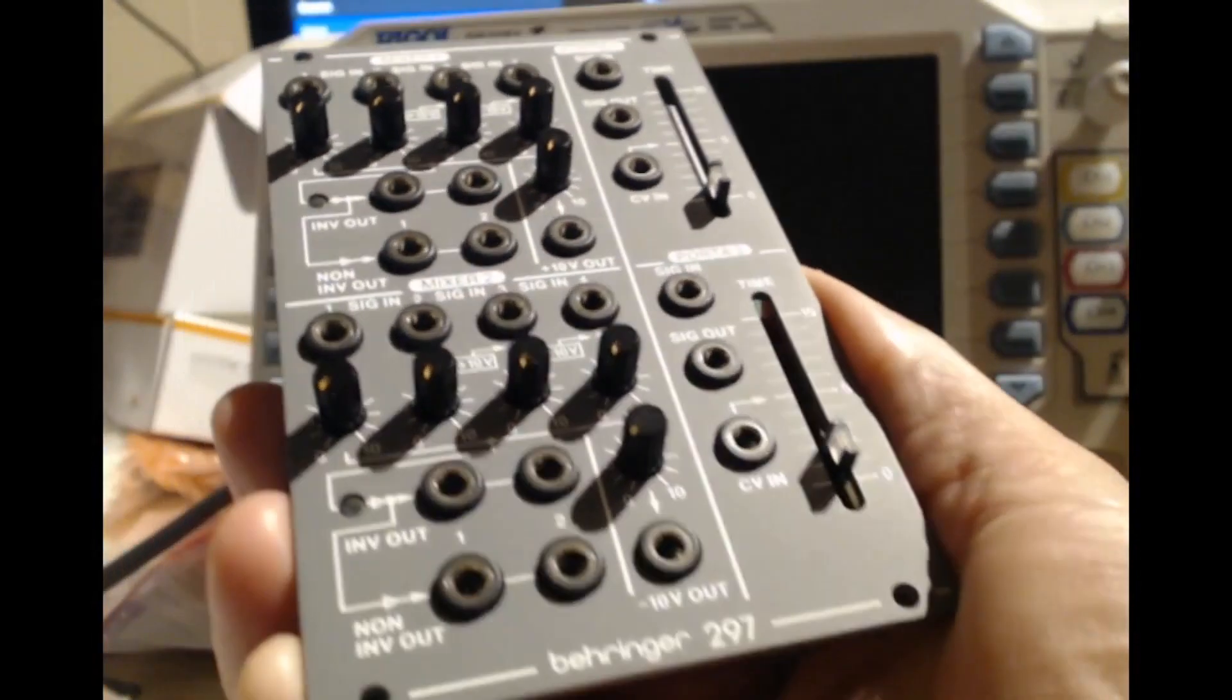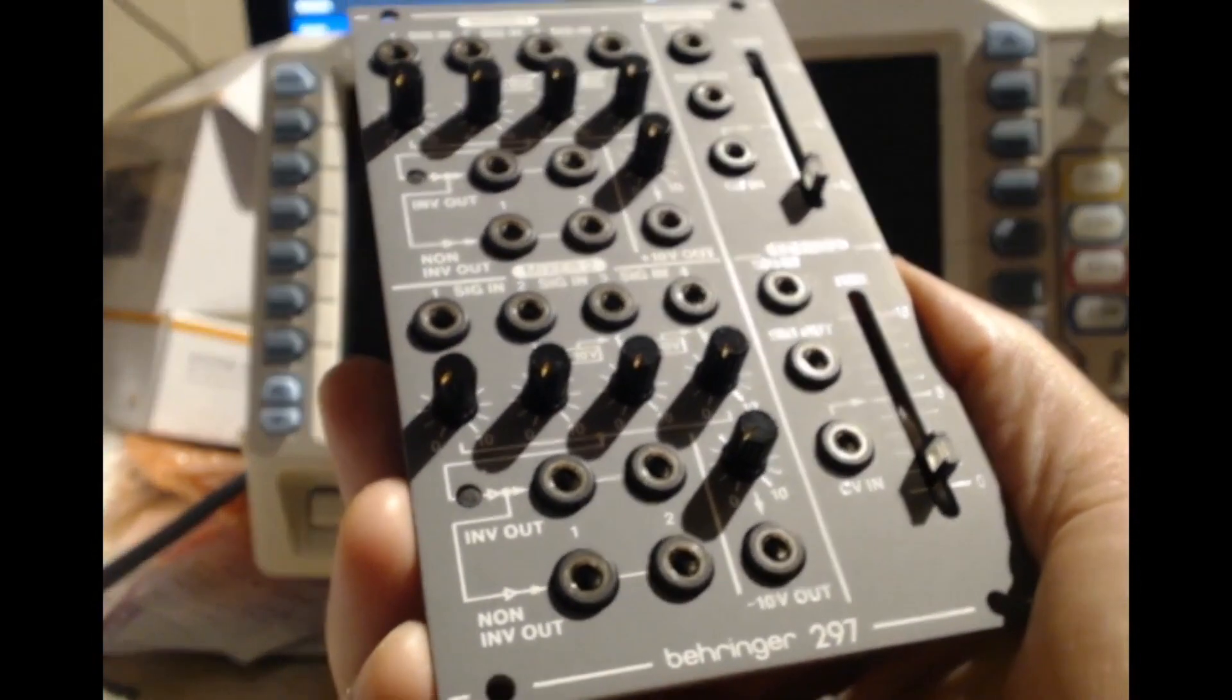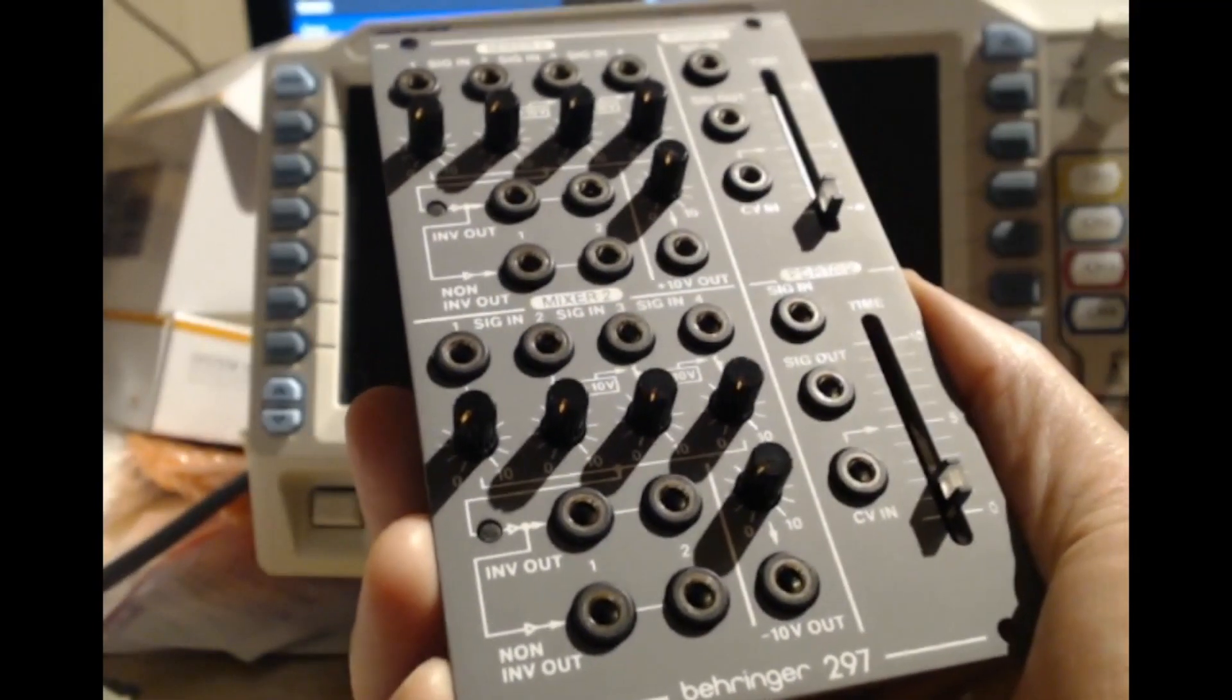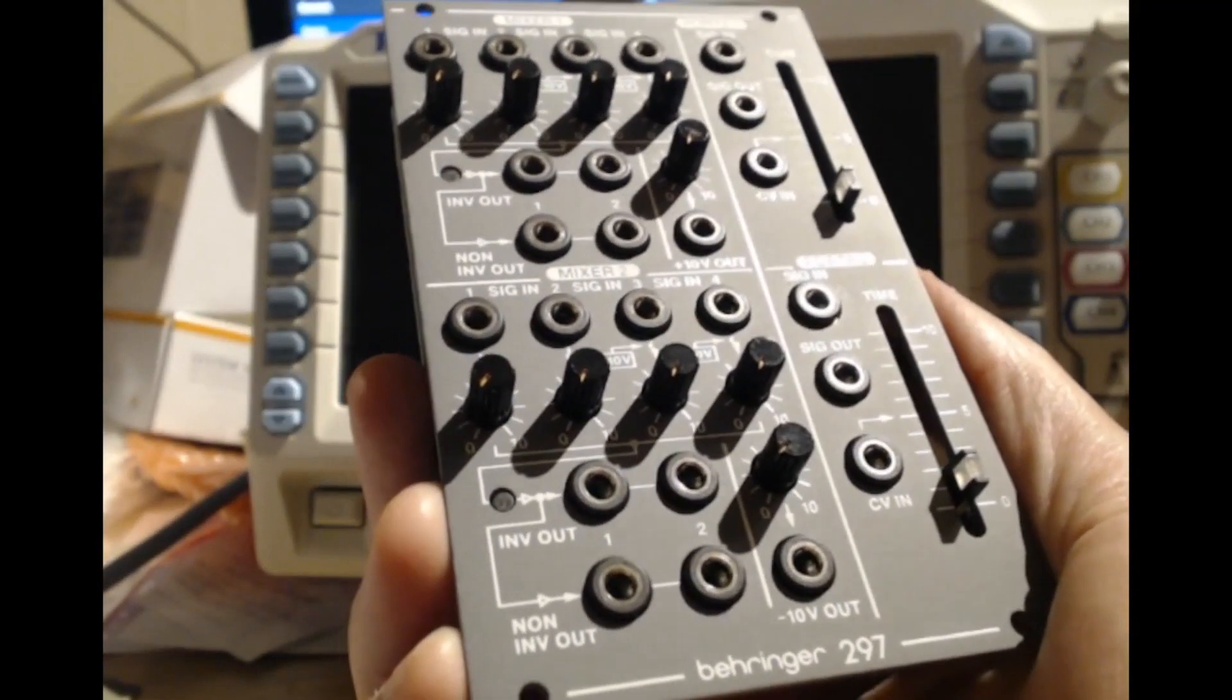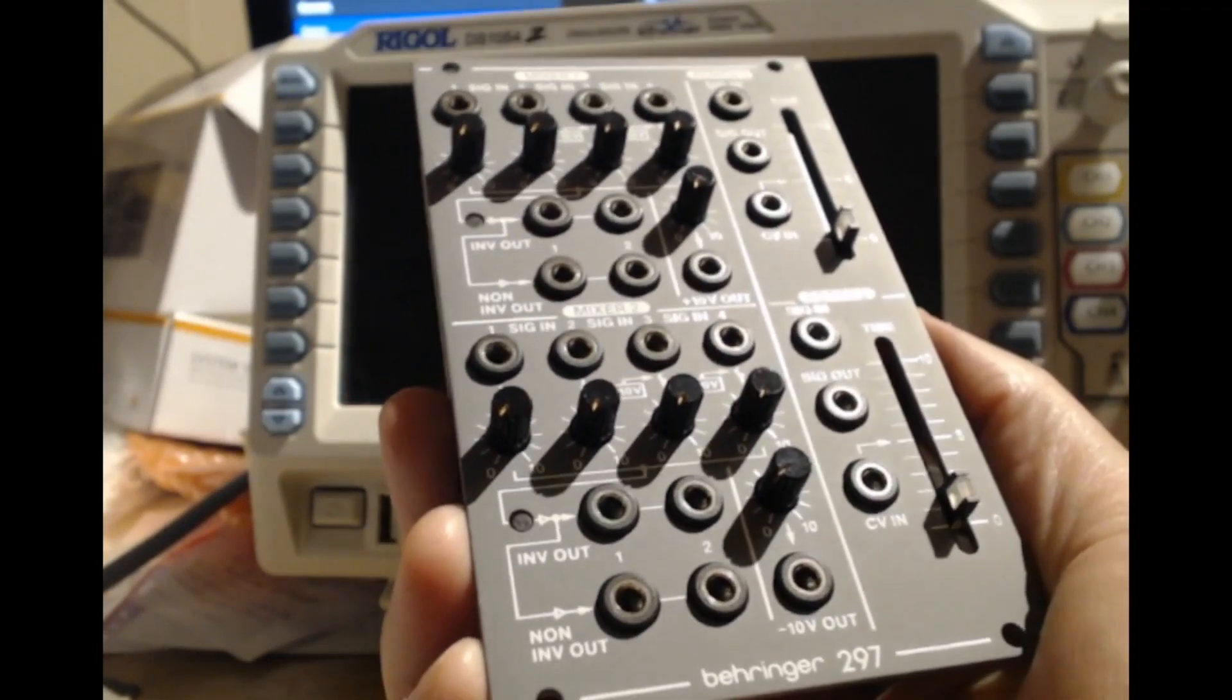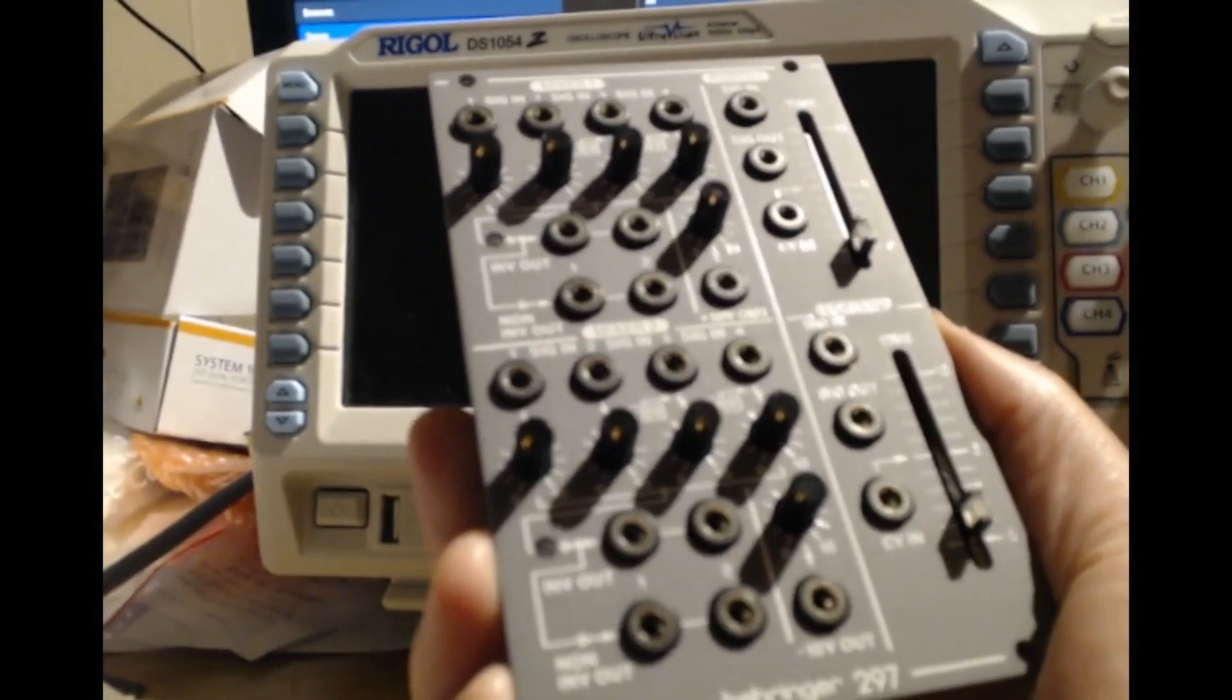This is the Behringer 297, which is a very nice little utility module based on the Roland 100M 132 CV mixer plus the 165 dual portamento. So 132 plus 165 is 297.